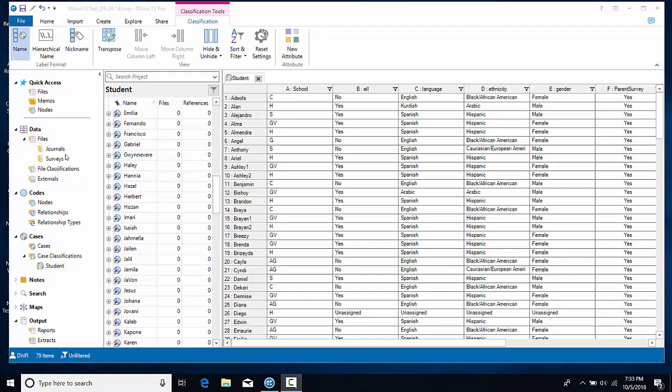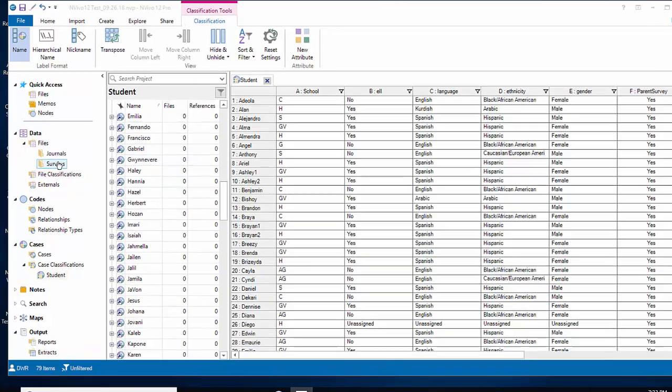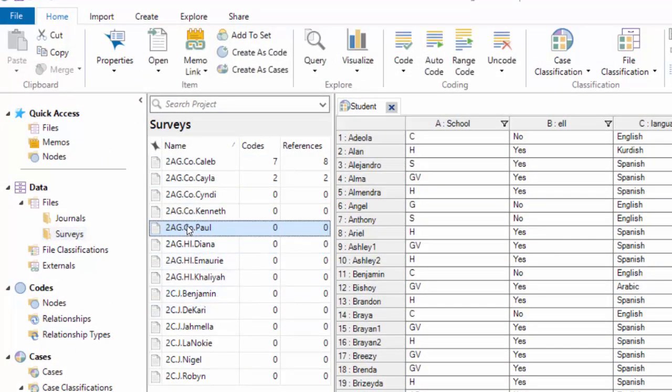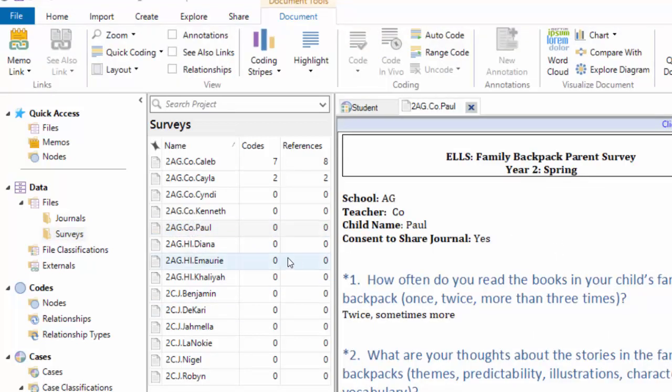The way we do that is to come over to ListView, open up the surveys. Now I see a list of the children's surveys. I'm going to double-click on Paul's survey, remind you what you're seeing there.